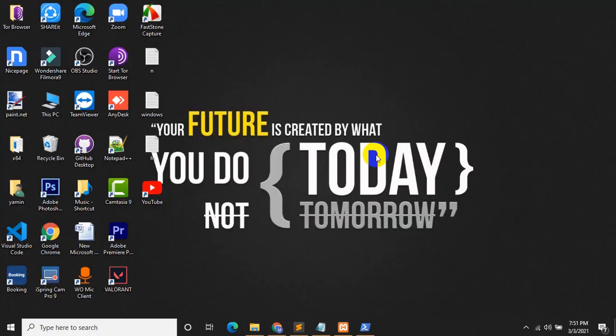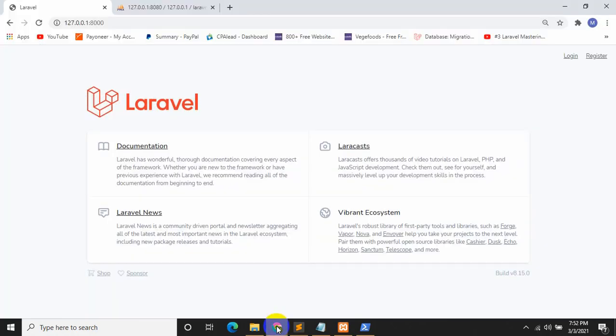Hello everyone, welcome to Webtech Knowledge. This is Yamin and today I will show you how we can upload or insert data in Laravel. I will try to make this tutorial as easy as possible so that you can understand it very easily. Let's not waste time and let's get started.